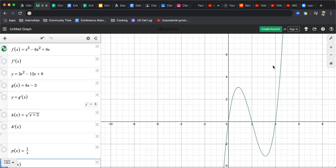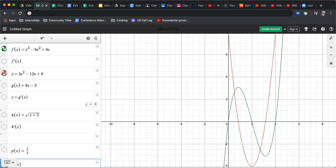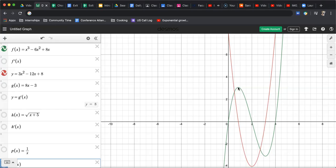Now to graph the derivative, given that the f of x is a cubic, I know f prime of x is going to be a quadratic. And I actually made the quadratic here just by hand by using the shortcut. x cubed becomes 3x squared. The minus 6x squared becomes minus 12x. Plus 8x becomes plus 8. There is the derivative. Notice that this maximum value on the f of x is a zero on f prime.